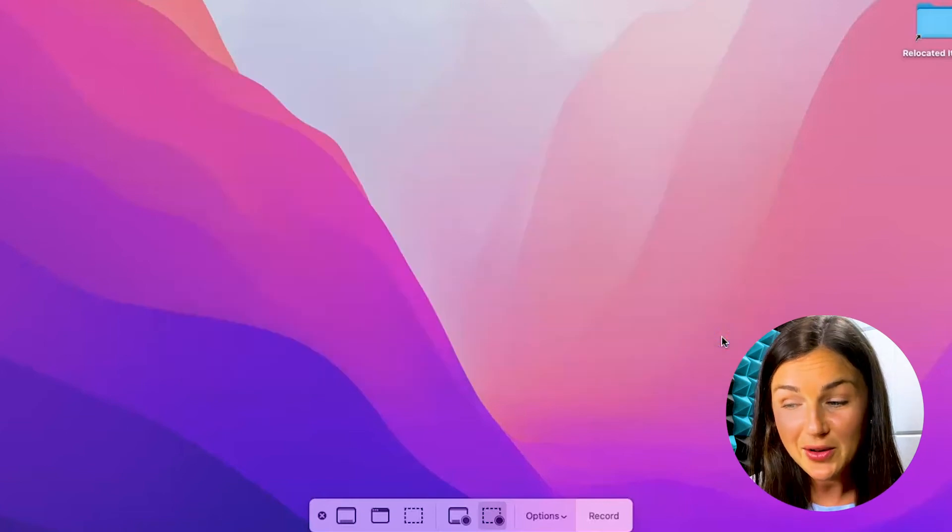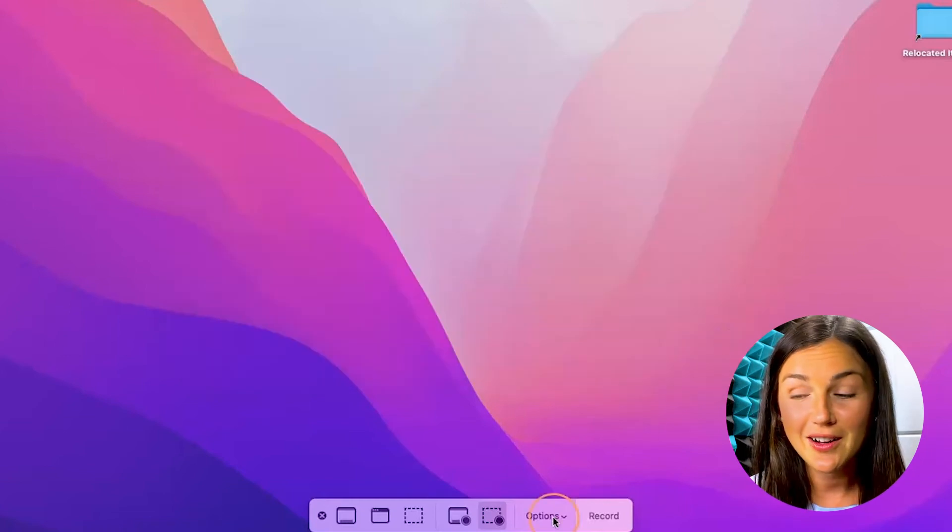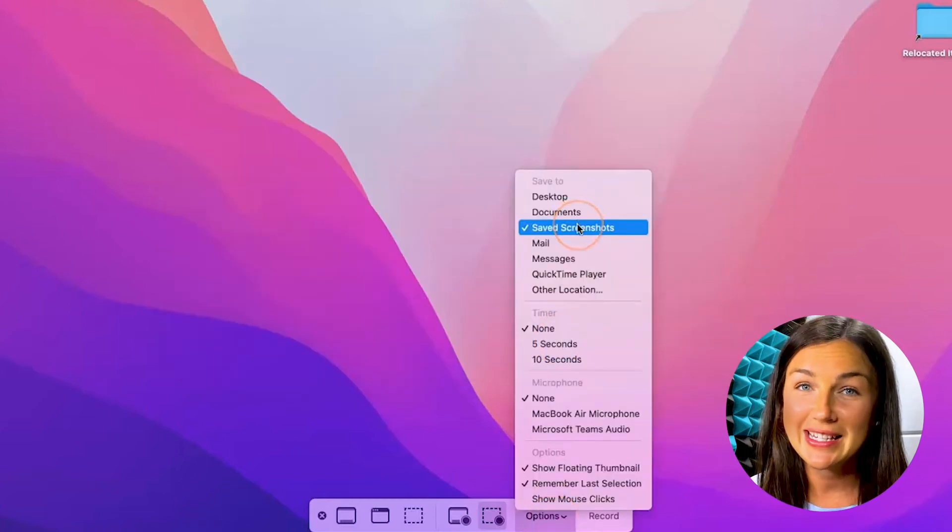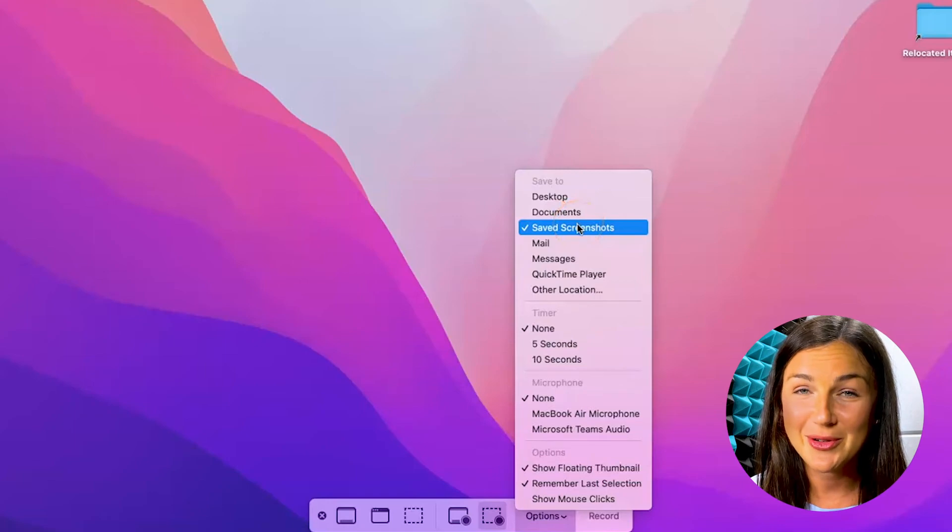And now you'll notice if you click on options again, it's being saved to that folder. I hope this helps clean your desktop up a little bit and create a better organizational pattern for you and saving your screenshots or screen recordings on a MacBook.